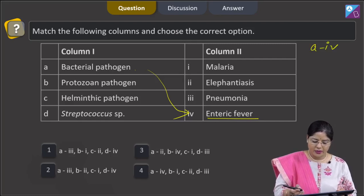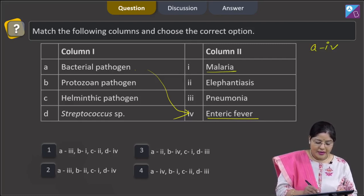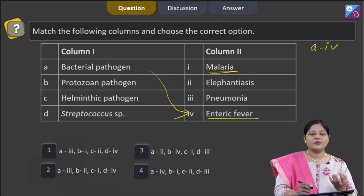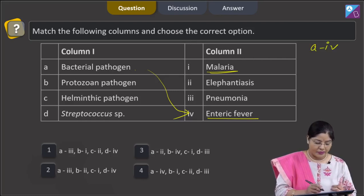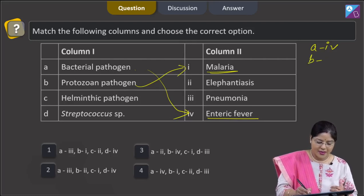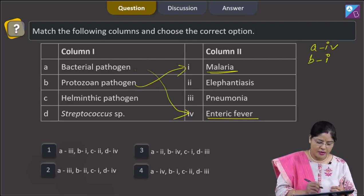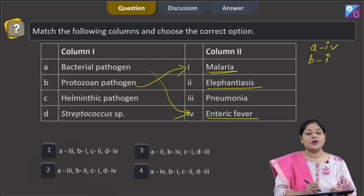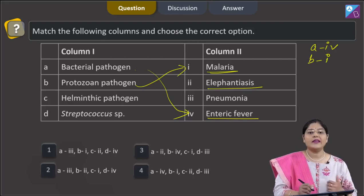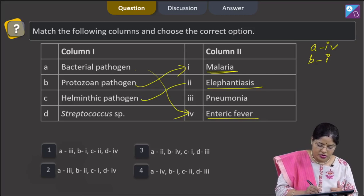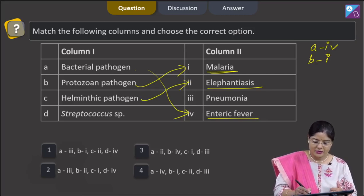B: protozoan pathogen — malaria. Malaria is caused by Plasmodium, which is a protozoan. So B matches with 1. C: helminthic pathogen — elephantiasis is caused by Wuchereria bancrofti, a helminth. So C matches with 2.